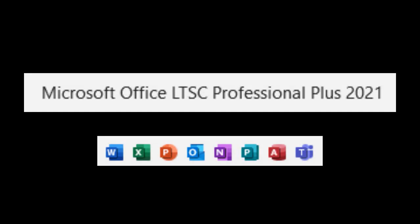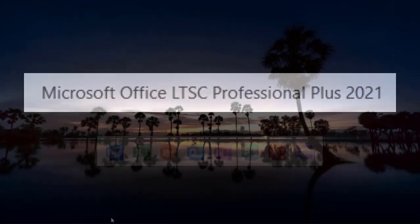Today I will teach you the easiest way to install Office LTSC Pro Plus 2021. There are many videos on YouTube on how to install Office, but as I will tell you today, you can do the job in less than a minute. Let's see how to do it.